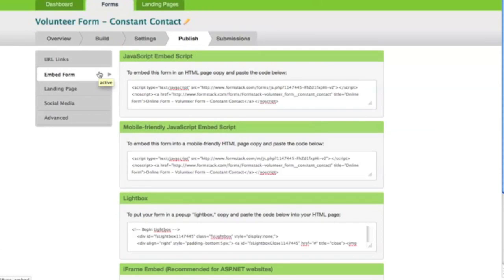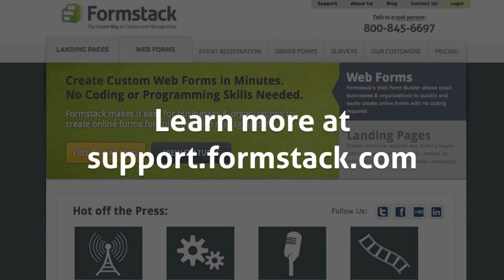For questions about building your form and the Constant Contact integration, visit support.formstack.com or send us an email at support at formstack.com.